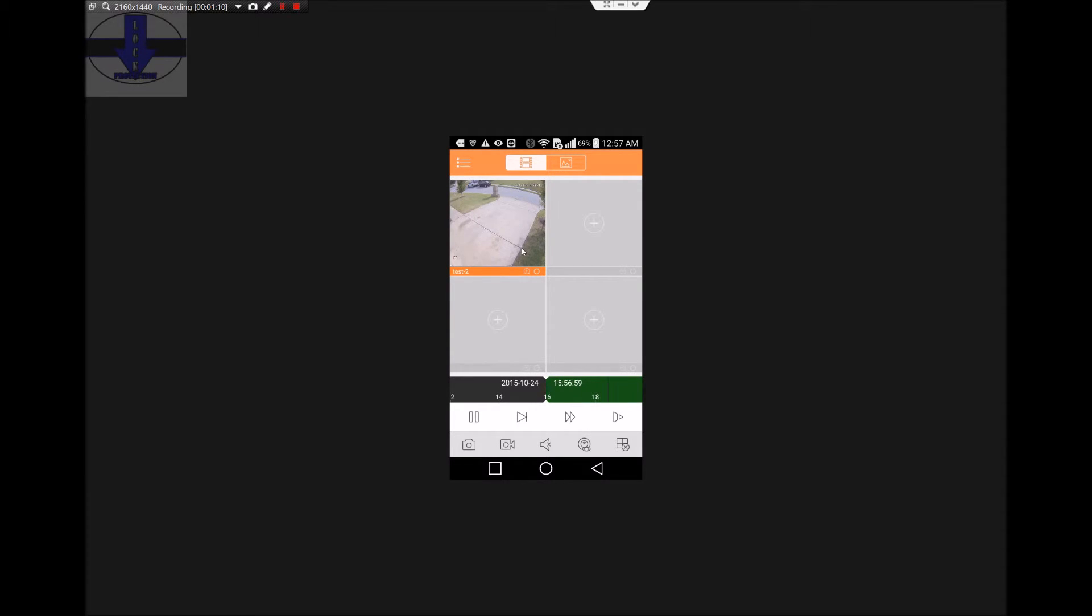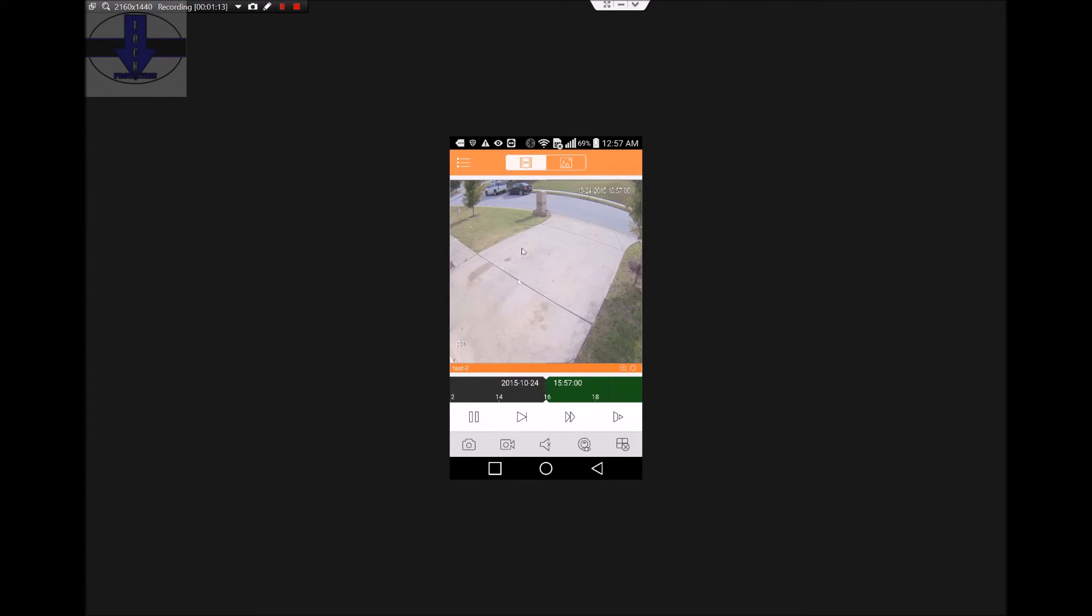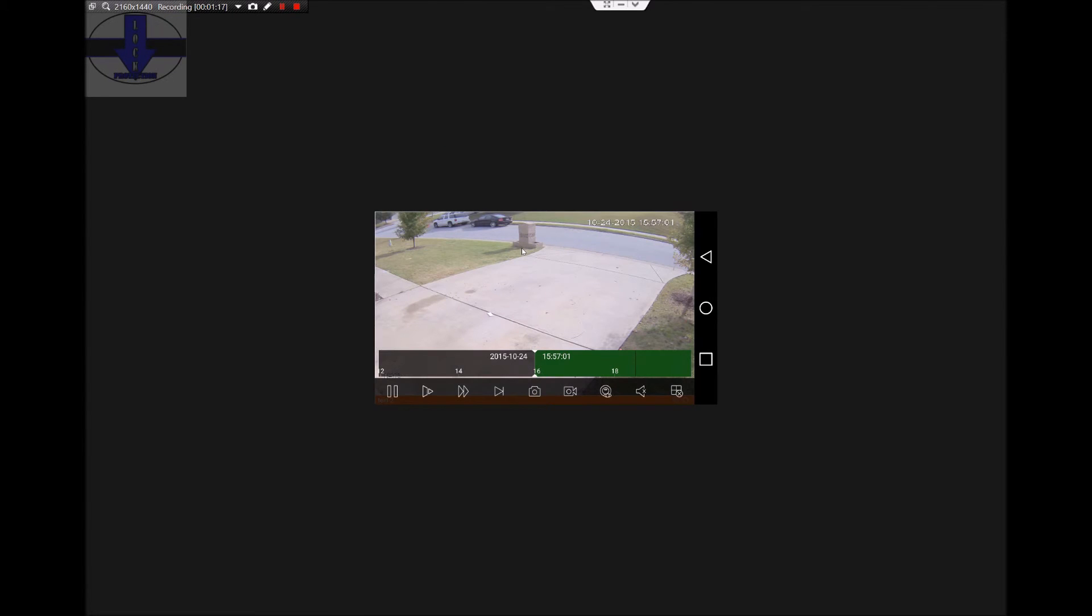To enlarge your screen, just double click on it, and if you have your auto rotation on, you can rotate your screen to full windows.